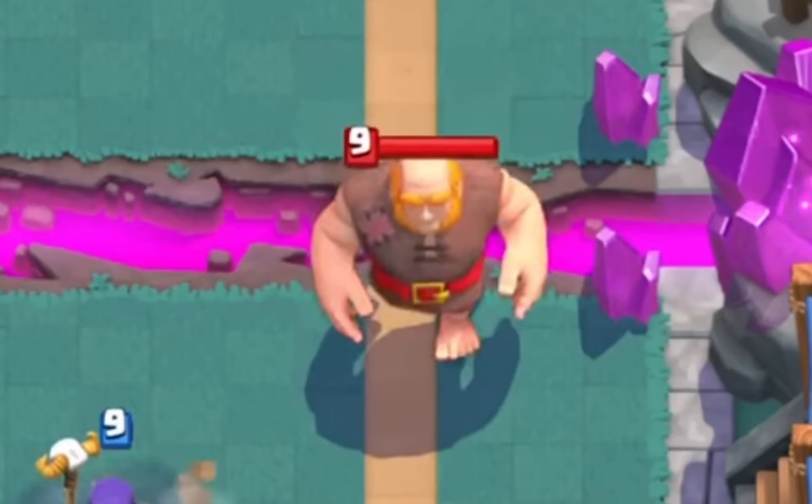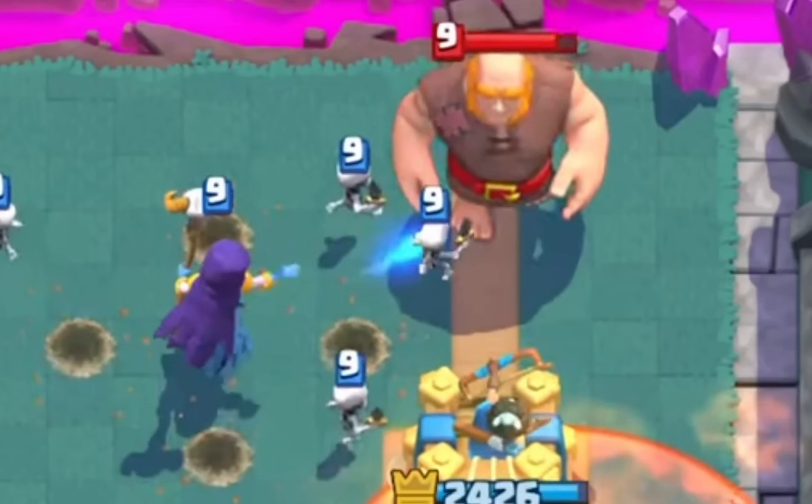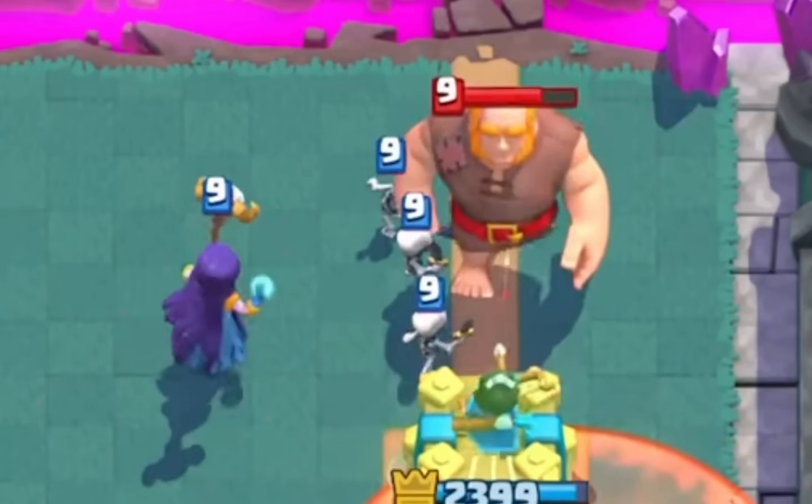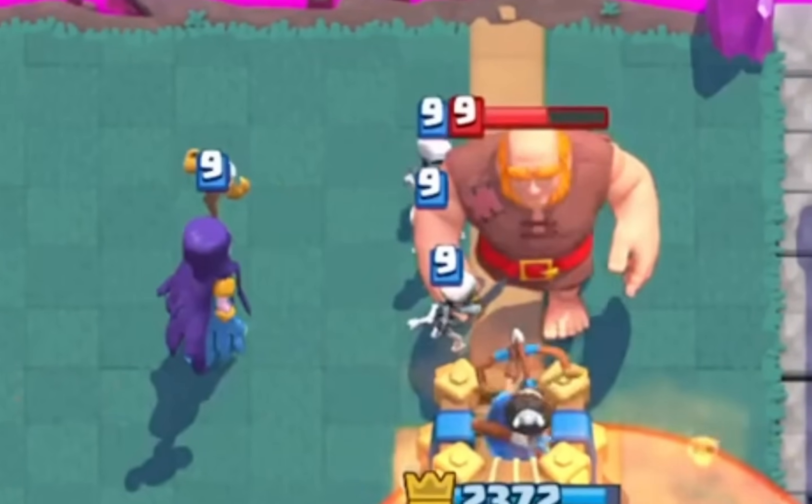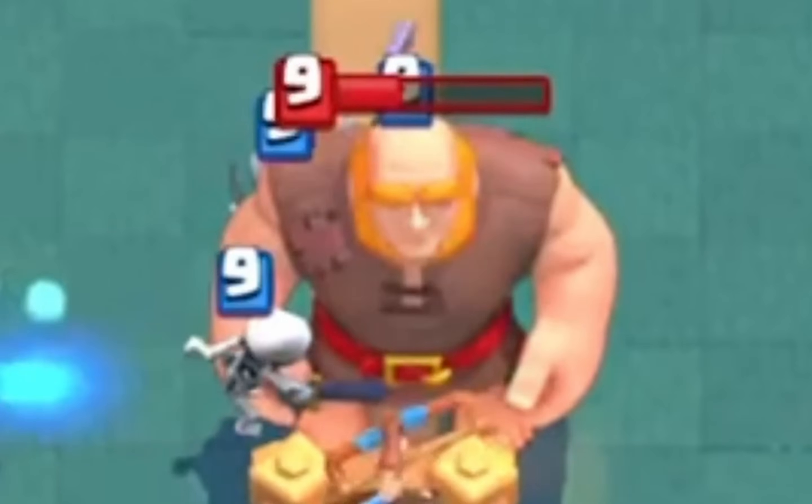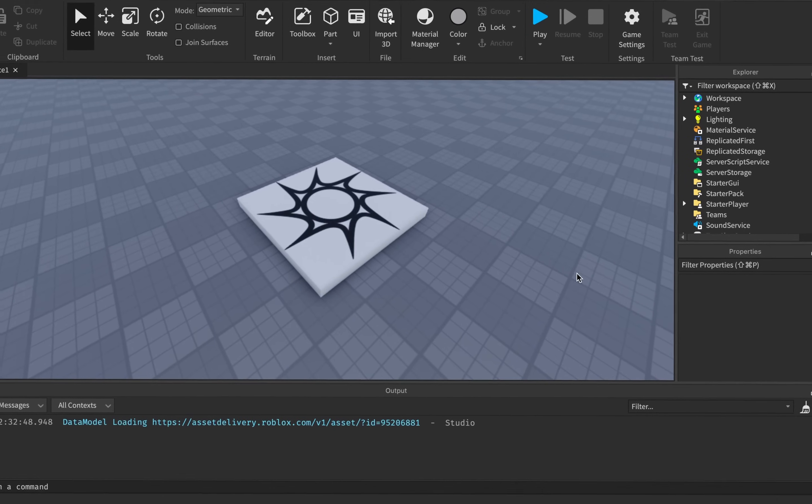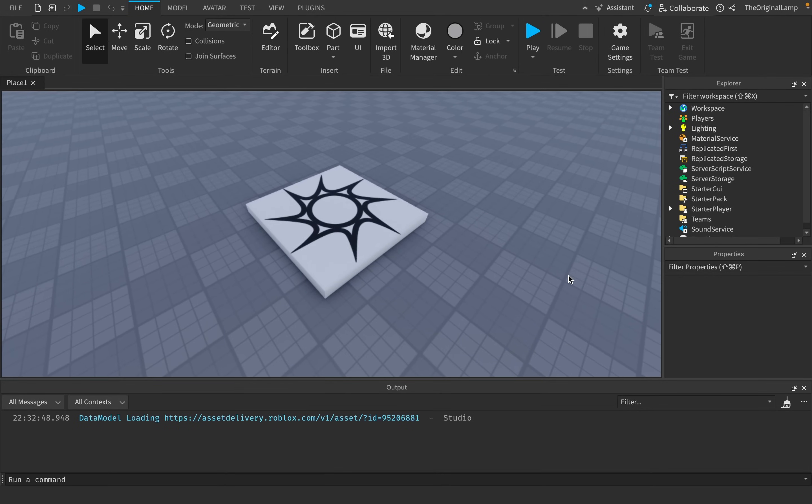Here we see the Clash Royale giant approaching, and then we have the witch. She summons four skeletons. Does this look like high-skill gameplay? But Bite Blocks, I like spawner characters. You know what? Watch this video. I'll explain to you exactly why you're a bitch.